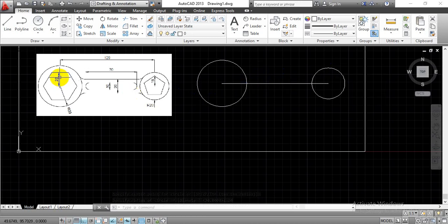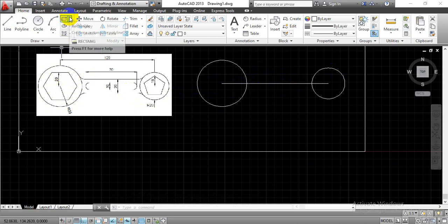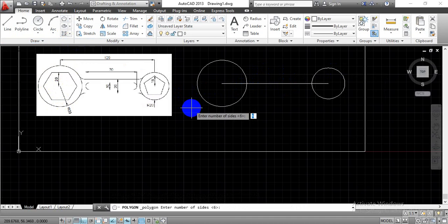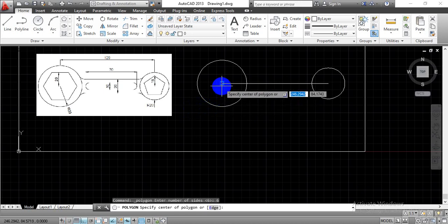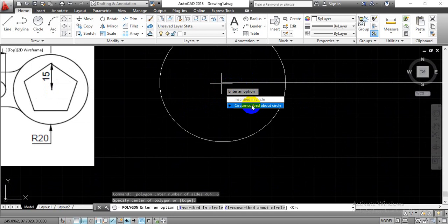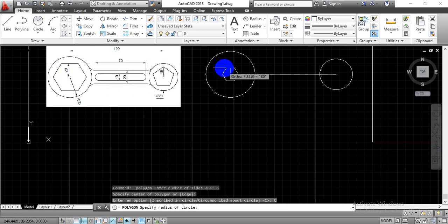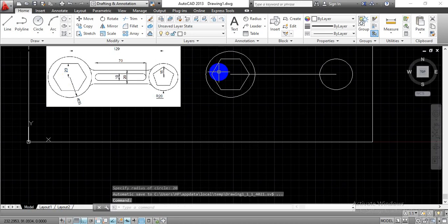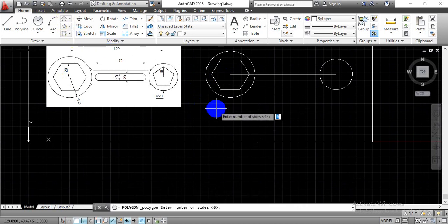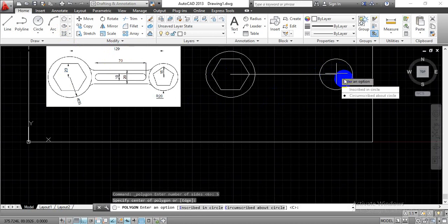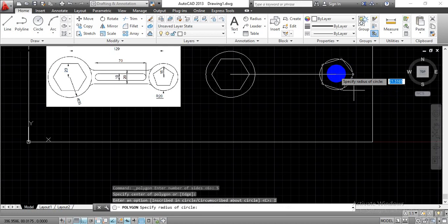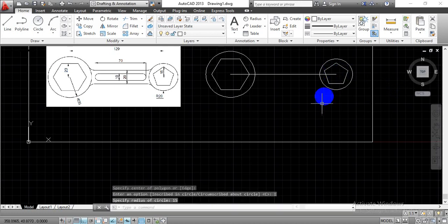Now we have to complete a hexagon over the first circle. Go with the polygon option in the Draw Toolbar. Enter number of sides equals 6 and press Enter. Specify the center point — the same center point used for the circle. Go with circumscribe the circle and enter the side equals 20 mm, then press Enter. Again go with the polygon option. For the second circle, construct a pentagon by entering number of sides equals 5. Press Enter, specify the center point, go with inscribed circle, and enter radius equals 50 mm.